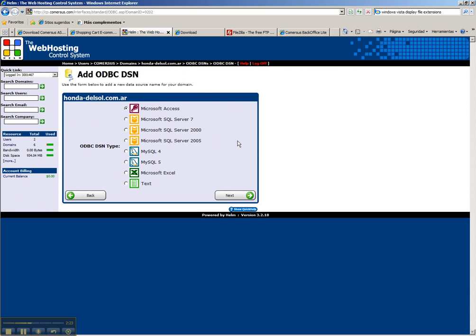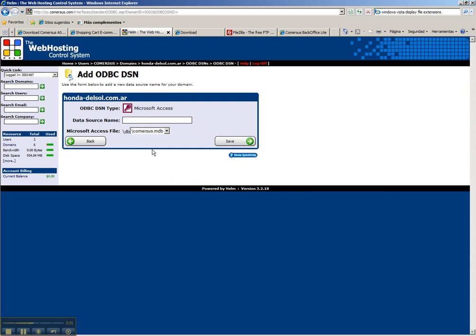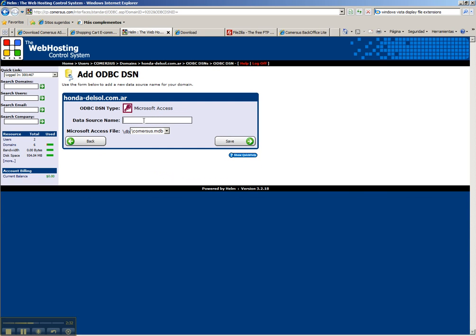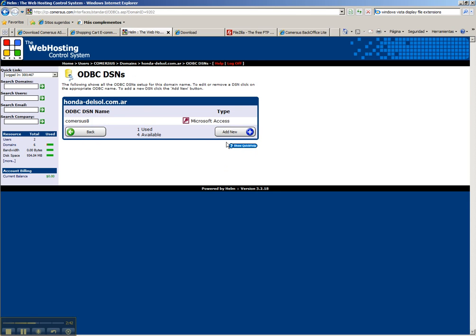We select Access. With the Power Pack, you can use SQL Server or MySQL as well. Next, we enter here commerce 8. The file is already selected here, so we click save.